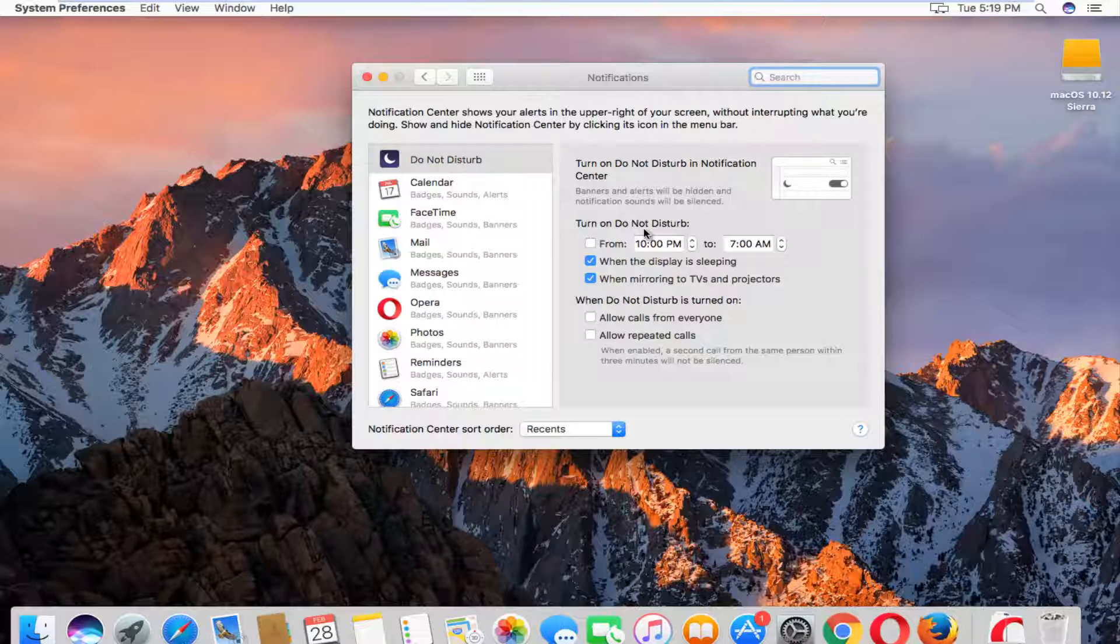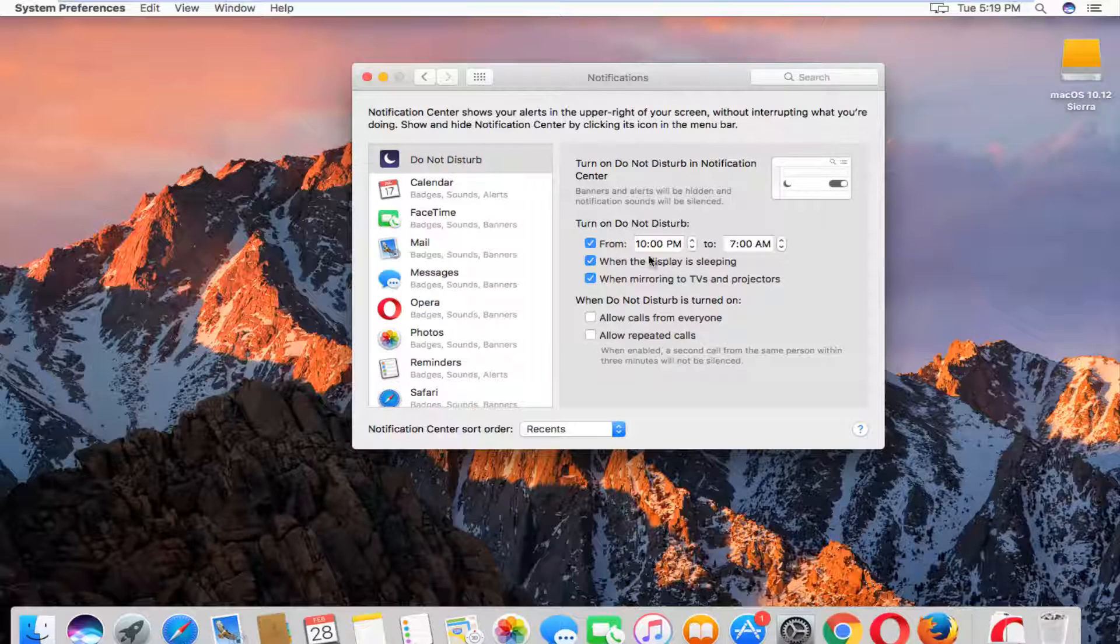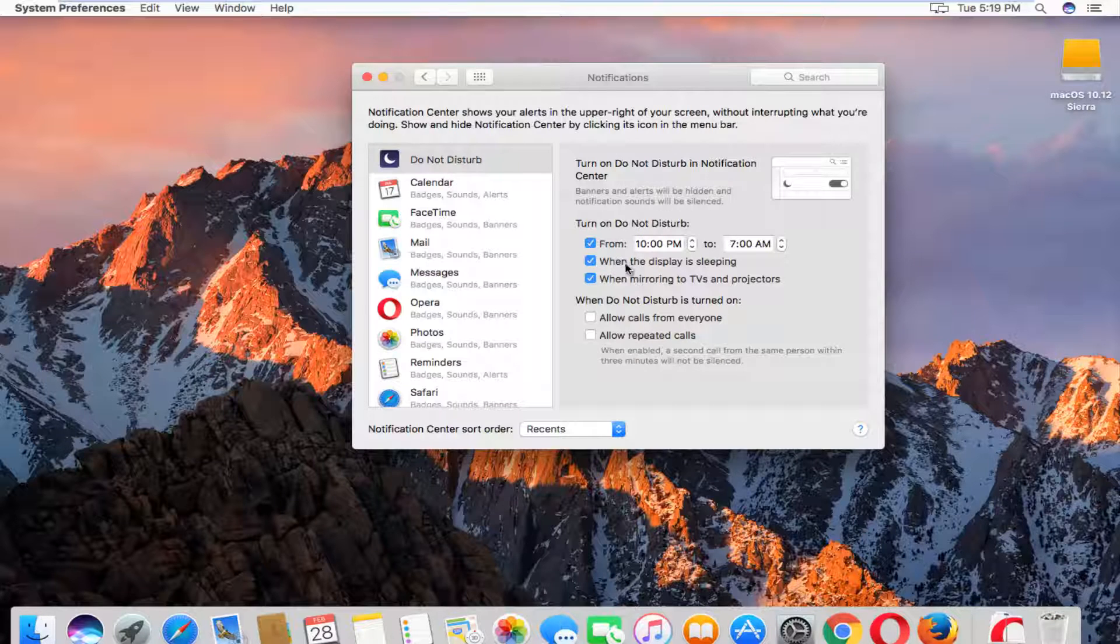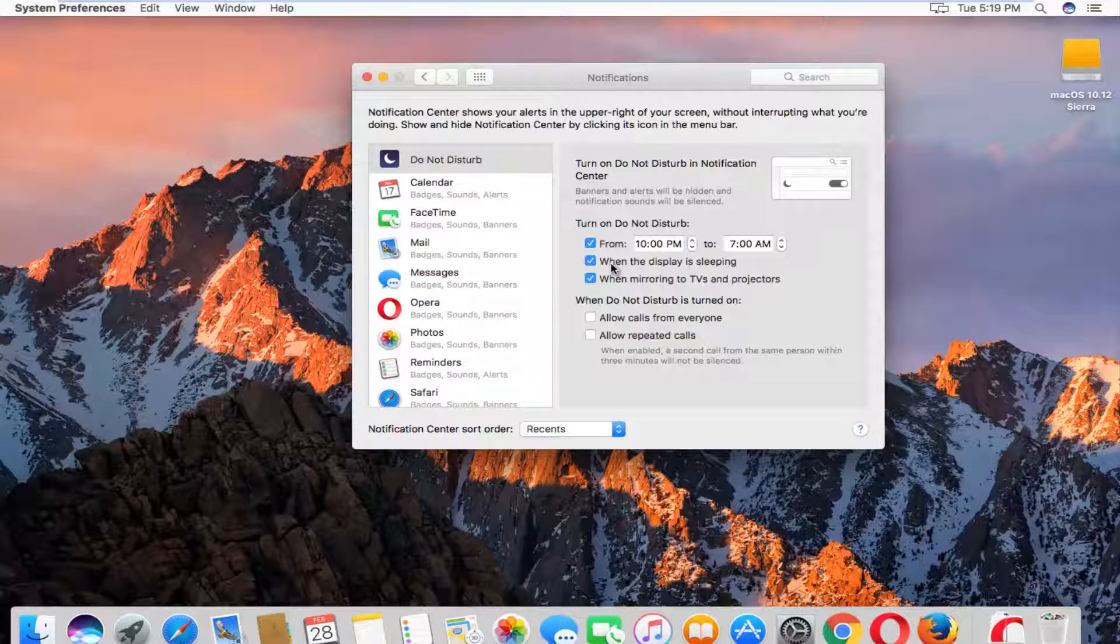So if we want to turn on Do Not Disturb, you have to checkmark this box right here and then you can set a time period in which you do not want any notification sounds or screens to appear. There's also a couple further options. If your computer display is sleeping, you can disable it so that your display will be woken up or you'll still hear the sound even if your display is in sleep mode.